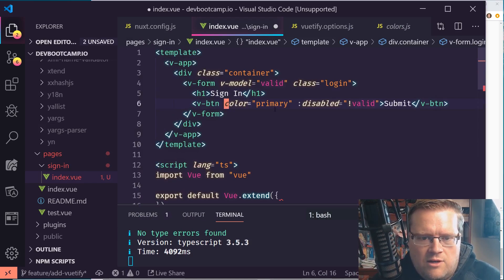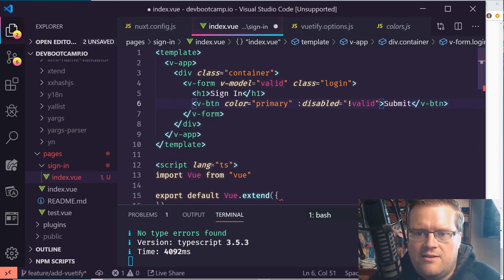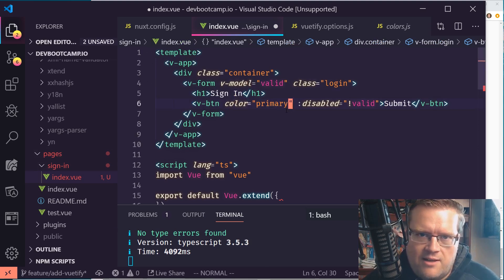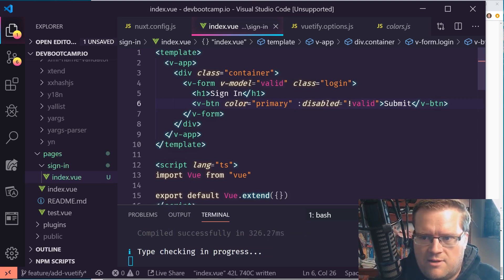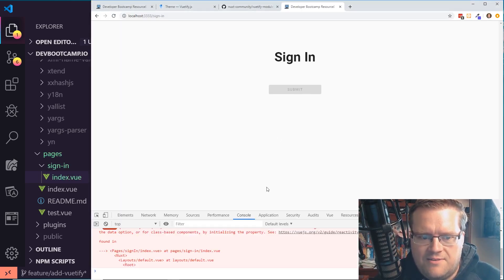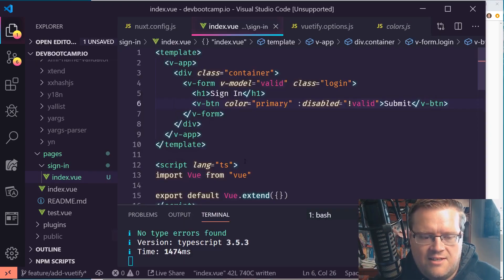We're adding a disabled submit button. The button will be disabled unless the form is valid. I also set color='primary', which in our options file we set to purple — so the button should appear in that purple color.